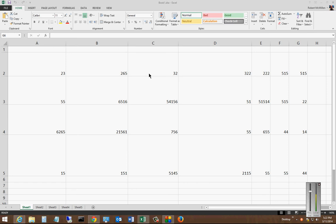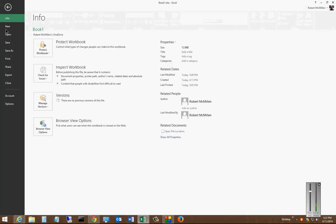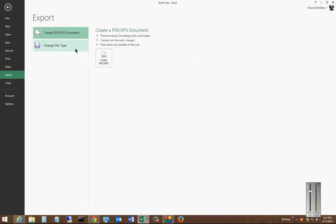We're in Microsoft Excel 2013. I'm going to show you how to save a document to an XPS file. So let's go ahead and click File, then Export, then Create PDF XPS Document.